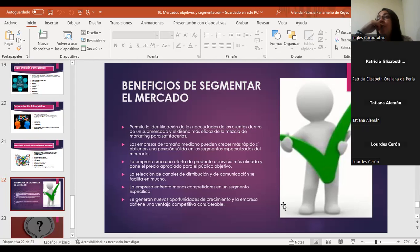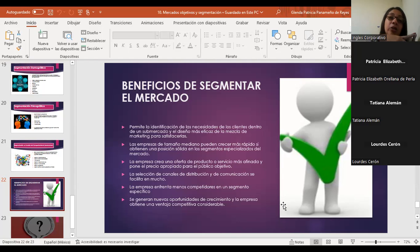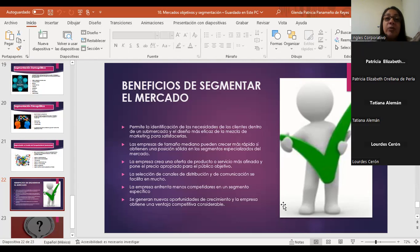Cuando nosotros tenemos bien identificadas las necesidades del cliente, logramos entender cómo le voy a llegar, y la aplicación de las 4P del marketing me facilita saber si le voy a solucionar su problema. Las empresas de tamaño mediano pueden crecer más rápido si tienen bien segmentado su mercado y obtienen una posición sólida dentro de segmentos especializados. La empresa también crea una oferta de producto o servicio más afinada y pone el precio apropiado para el público objetivo. Un colegio de nivel alto, por ejemplo, no le anda rogando a las familias — al contrario, les hace un speech de concientización de que estudiar ahí es un privilegio, pero que cuesta, y hay que hacer una inversión súper alta.